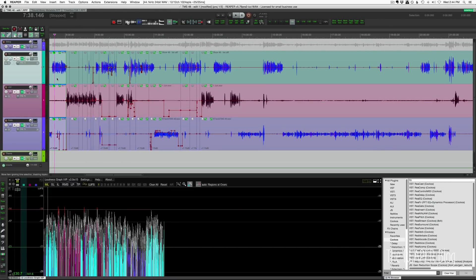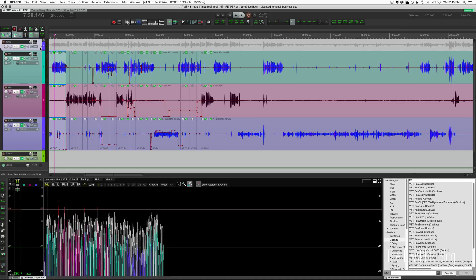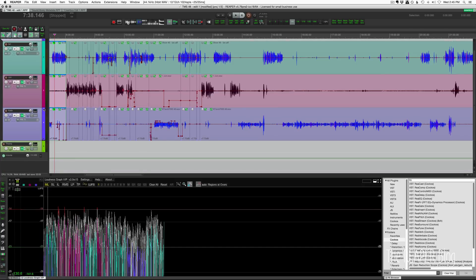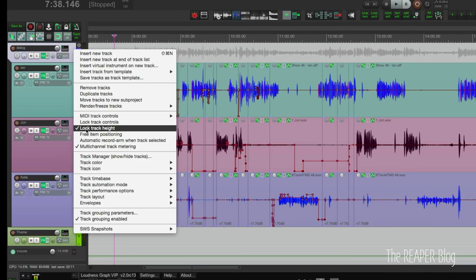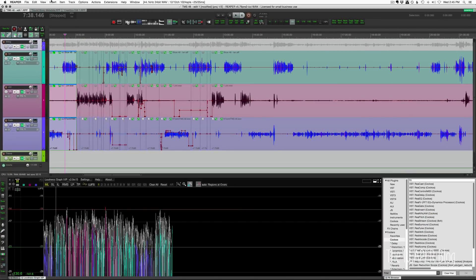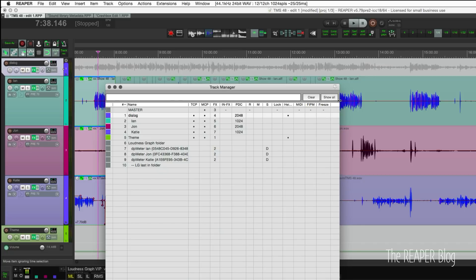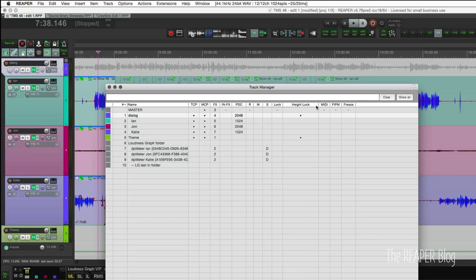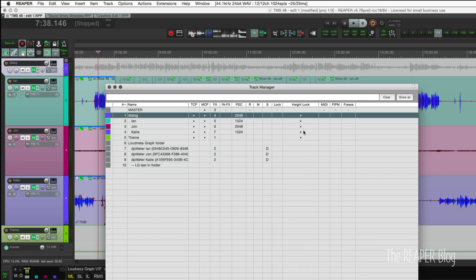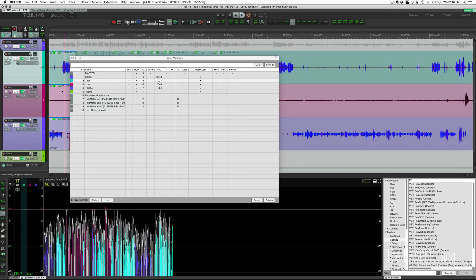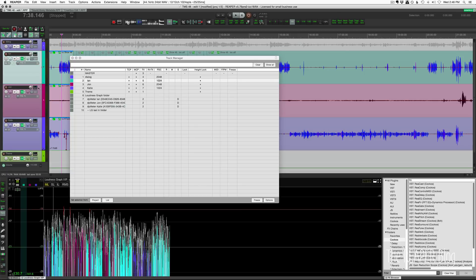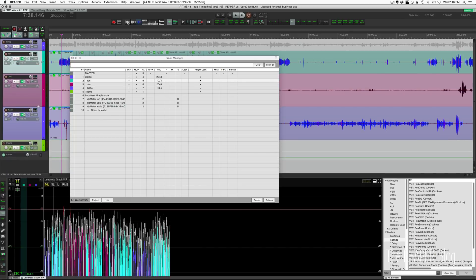Now let's look at that new feature: lock track heights. Where I found this to be most helpful is with my folder tracks. In most of my projects I have a bunch of tracks going through a few folders for gain staging, processing, or just for organization. These three tracks are not locked, but this track here is locked, so it's always going to be this height. If I right-click on the track, I have the option 'lock track height.' And in the View menu under Track Manager, there's a new column for track heights added in 5.78. Once you lock the track heights there, the tracks are protected from mouse wheel and keyboard resizing, but you can still manually resize by dragging.